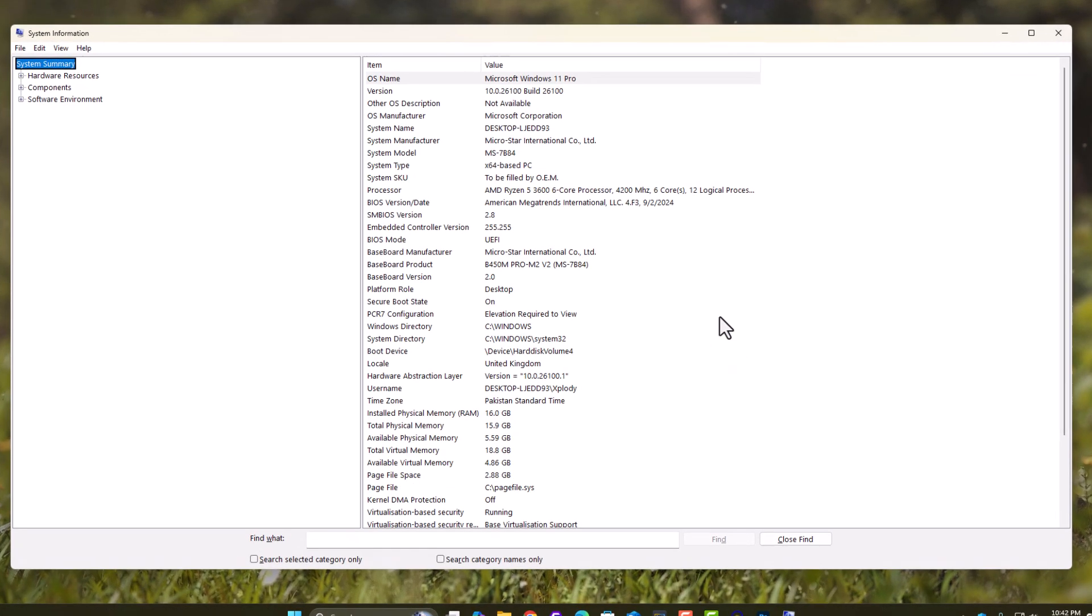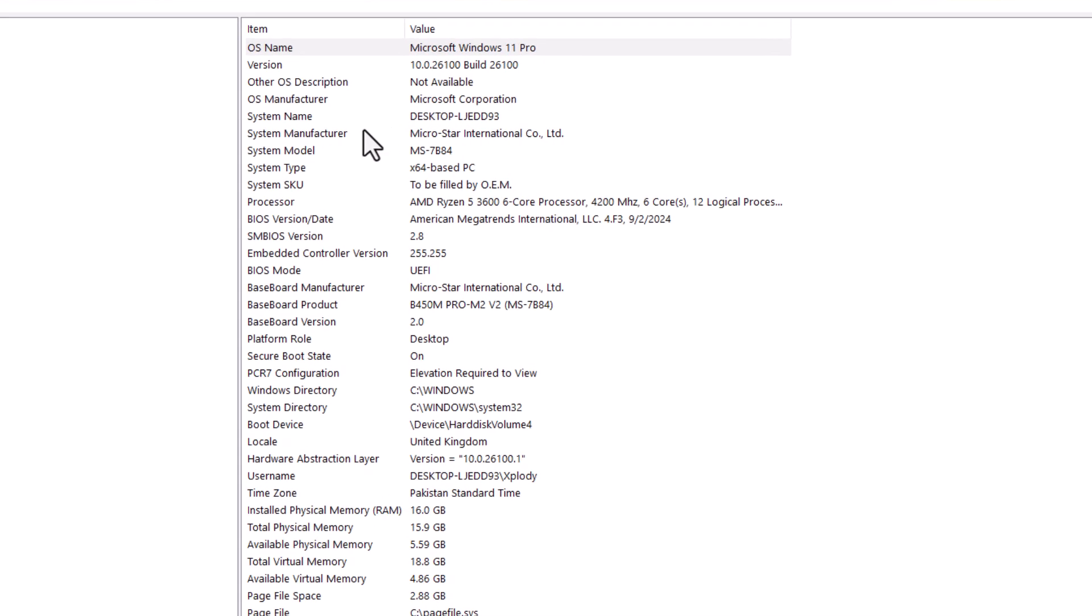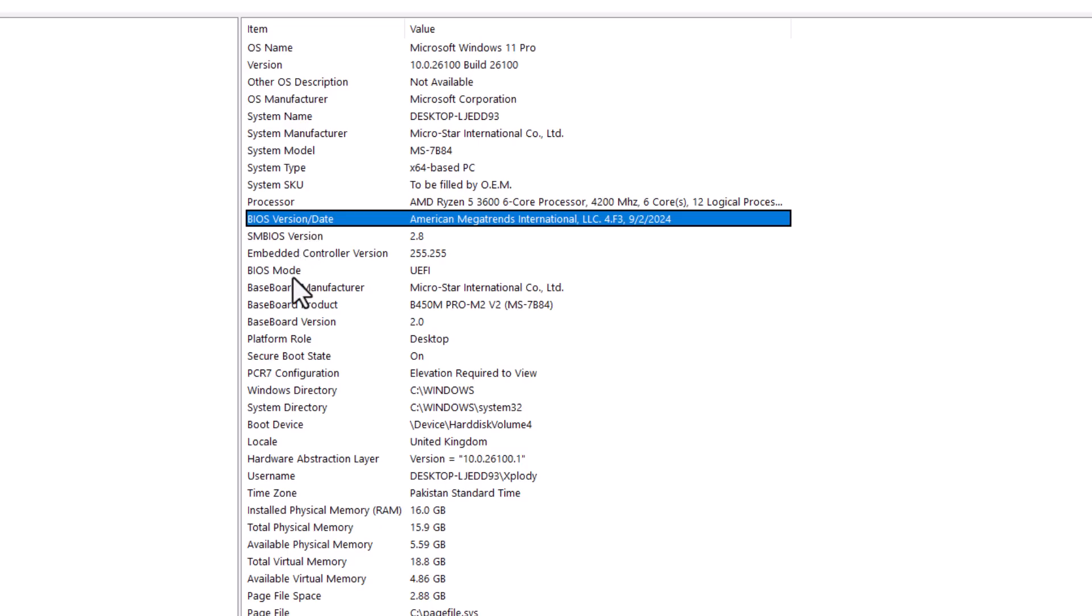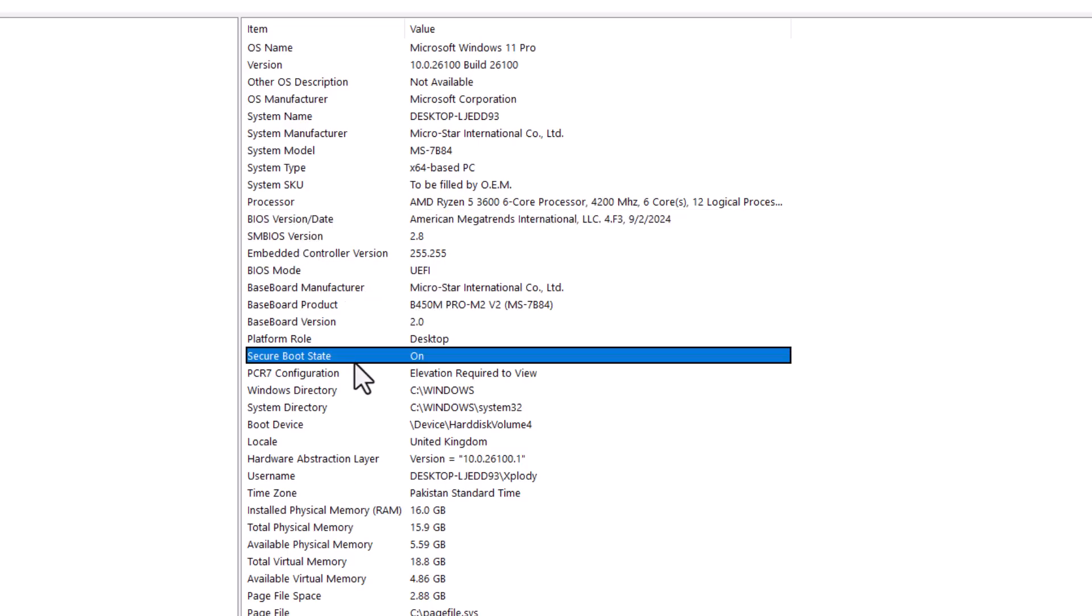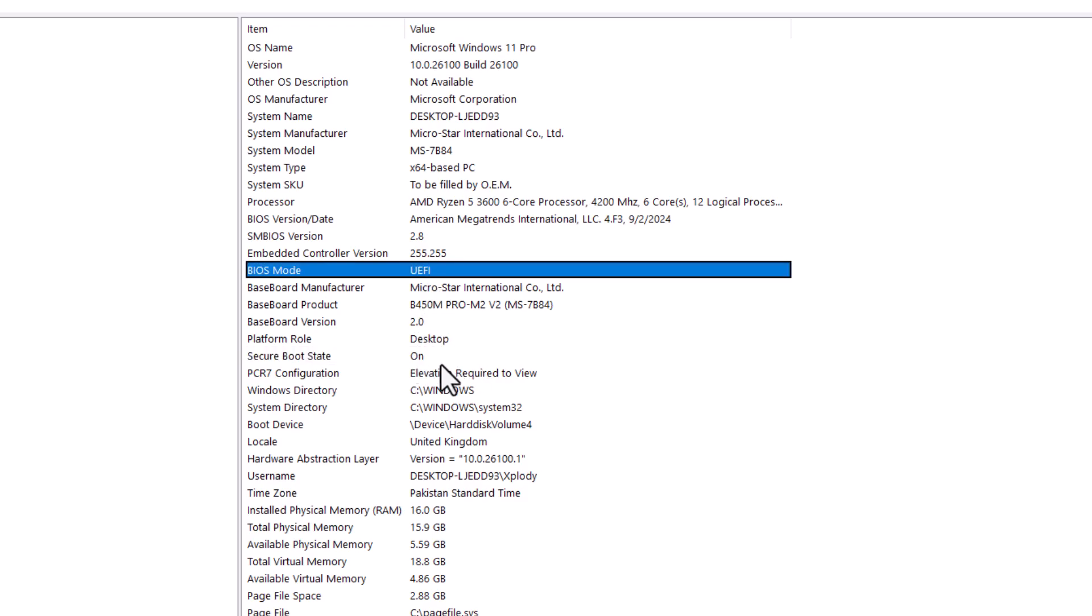Now look for these two things. BIOS mode, this should say UEFI. Secure boot state, this should say on. If secure boot is off, we'll have to head into BIOS and enable it.